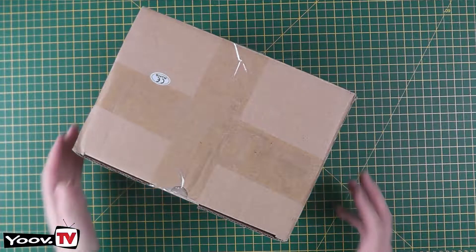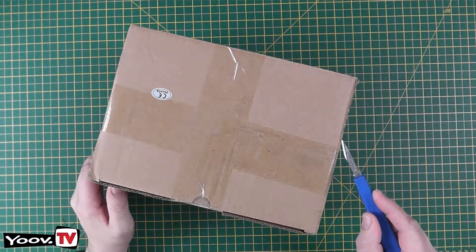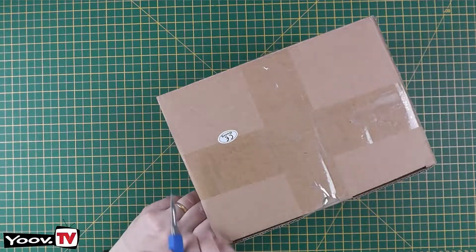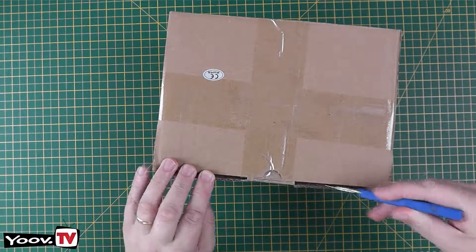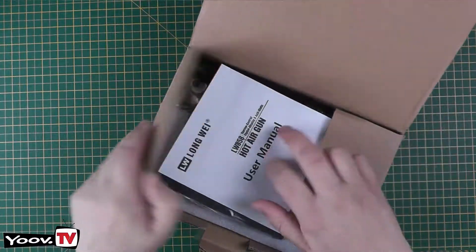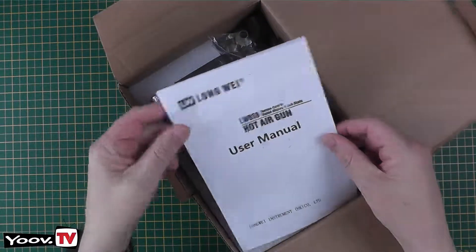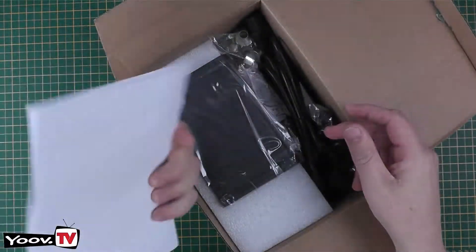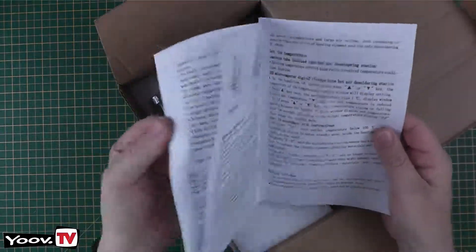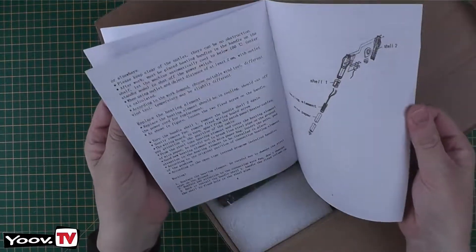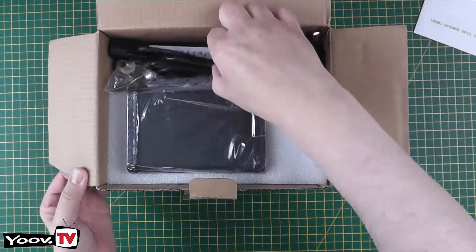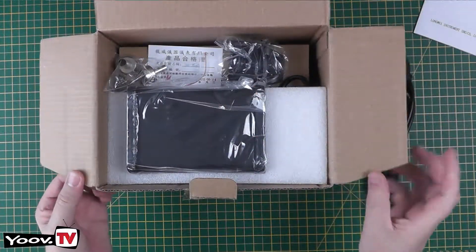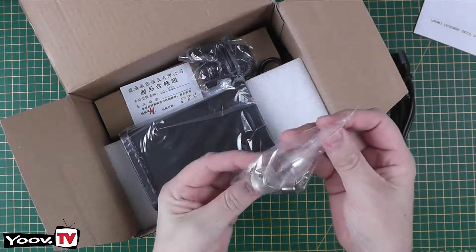Okay so this arrived from Amazon this morning so let's open up the box and see what we've got. So this is the Longway hot air gun. Right so first of all fairly standard generic Chinese English manual. Okay what have we got in the box? We have a power cable. A small pack of desoldering tips.